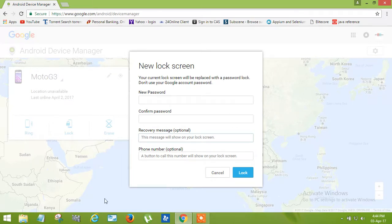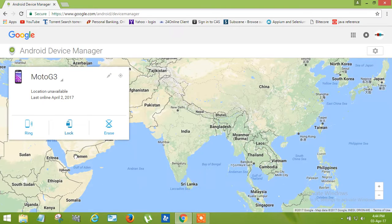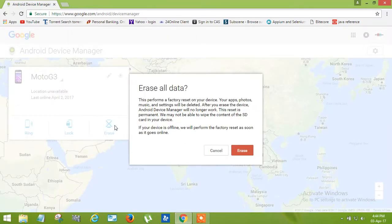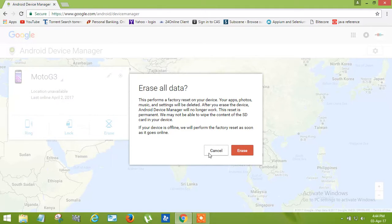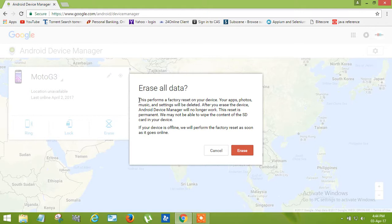Now here is the option of Erase. By clicking on Erase, all the data of your phone will be erased. If you have any important data which you don't want anyone to see, you can do this.